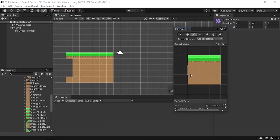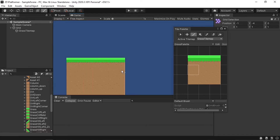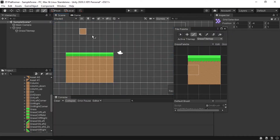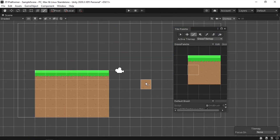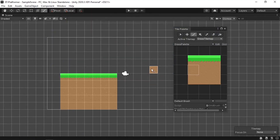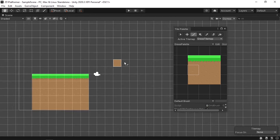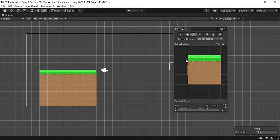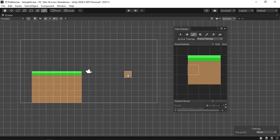Use the left edge tile for the left side and we've created our first platform. You can also go to the Scene View and use Shift+Space to make it full screen, then draw using the palette. I'll go ahead and draw out the full level.